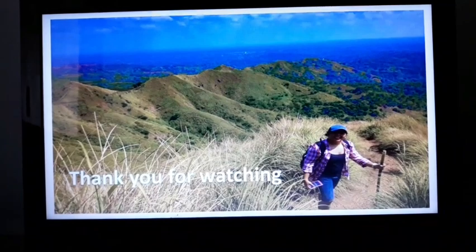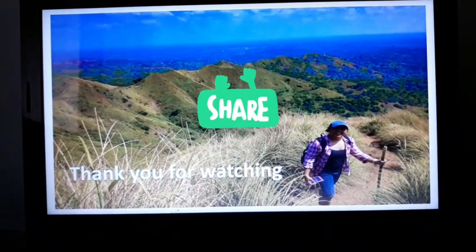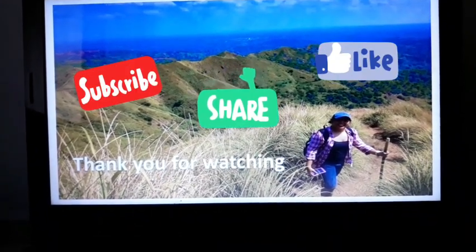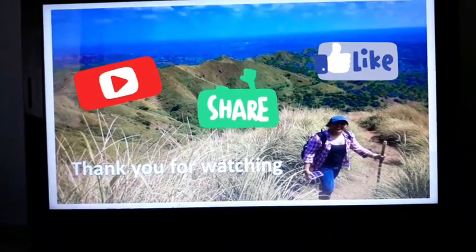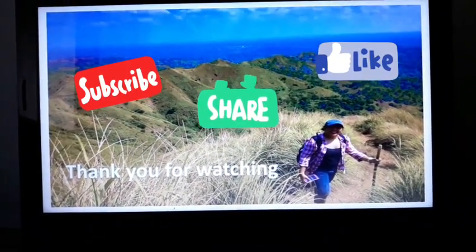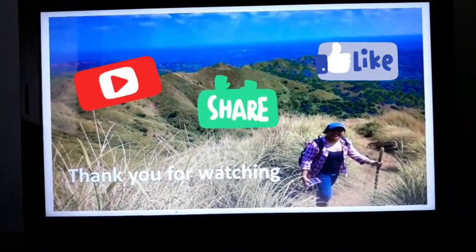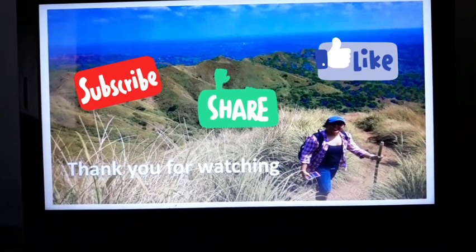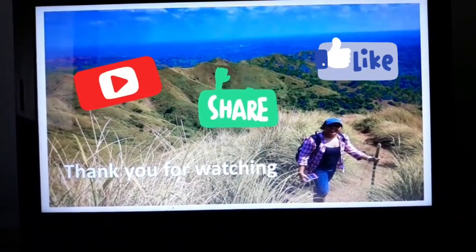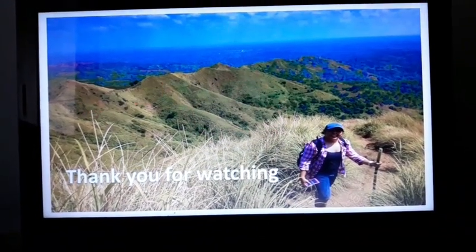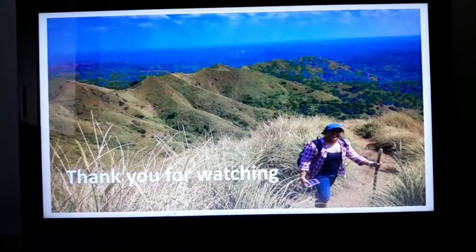I hope you learned something today. If you're having difficulty, feel free to rewatch the video. Don't forget to practice.